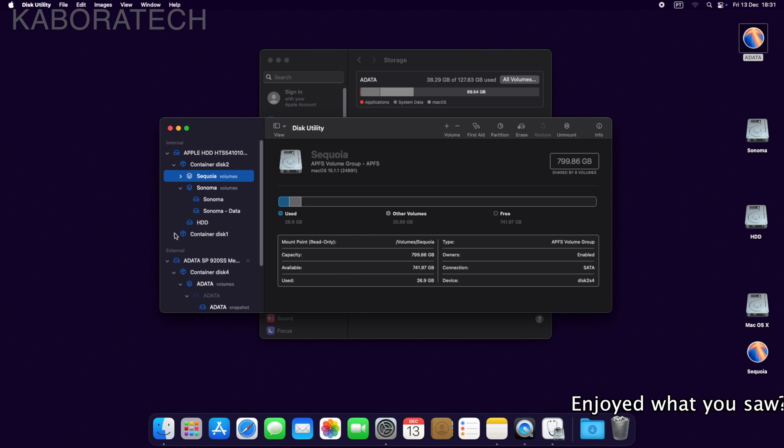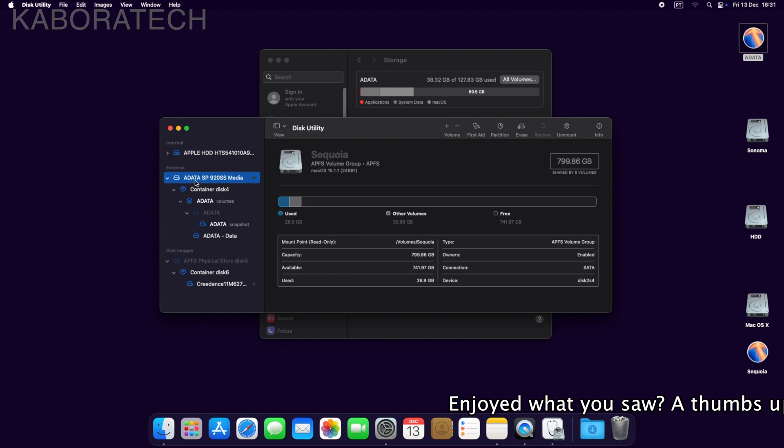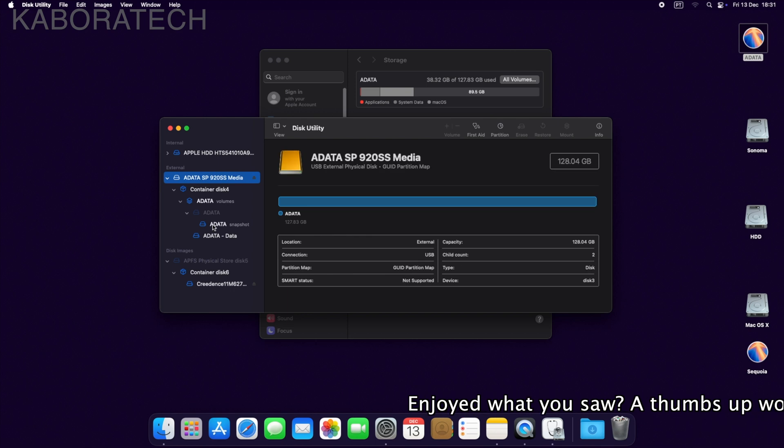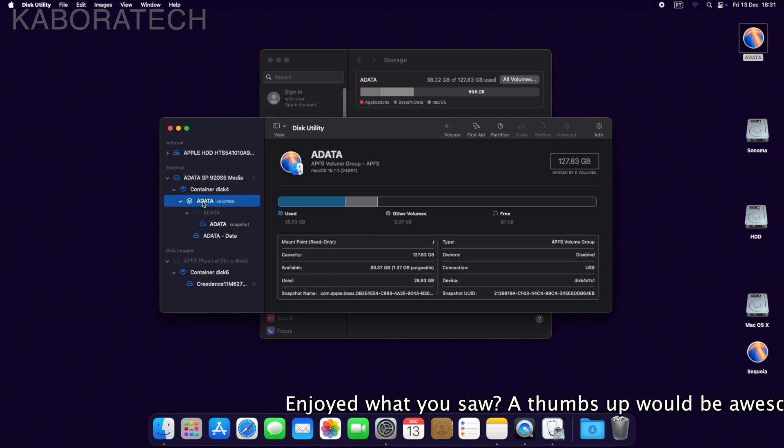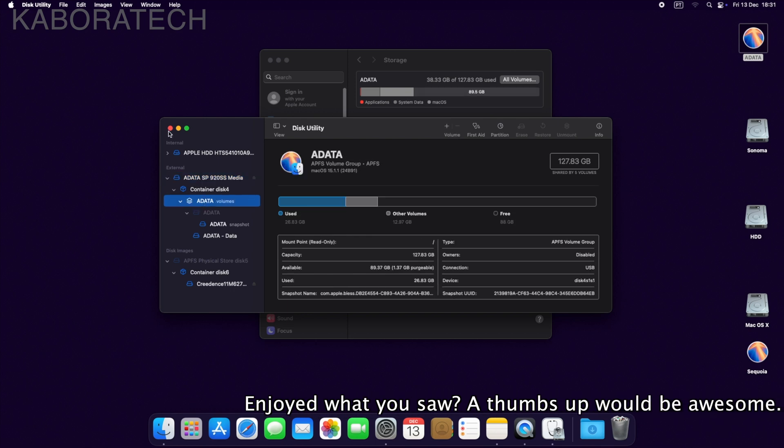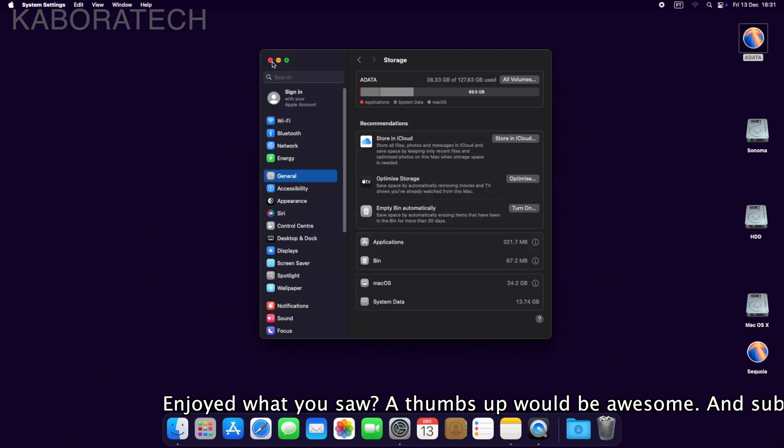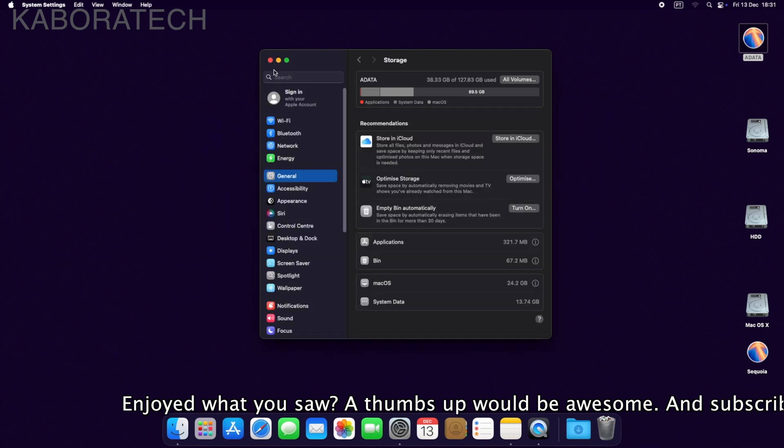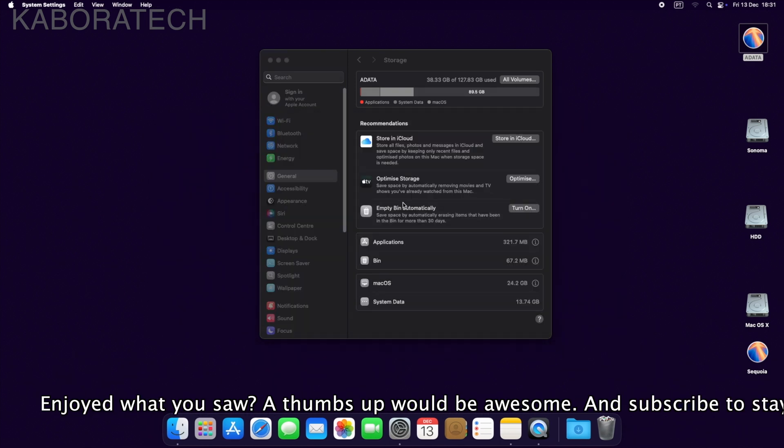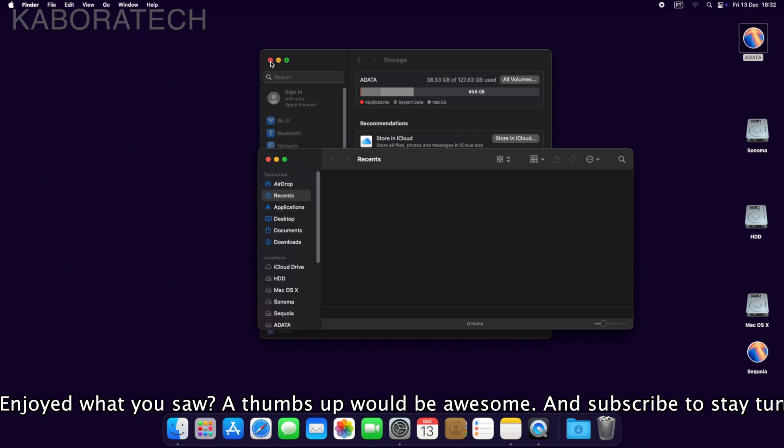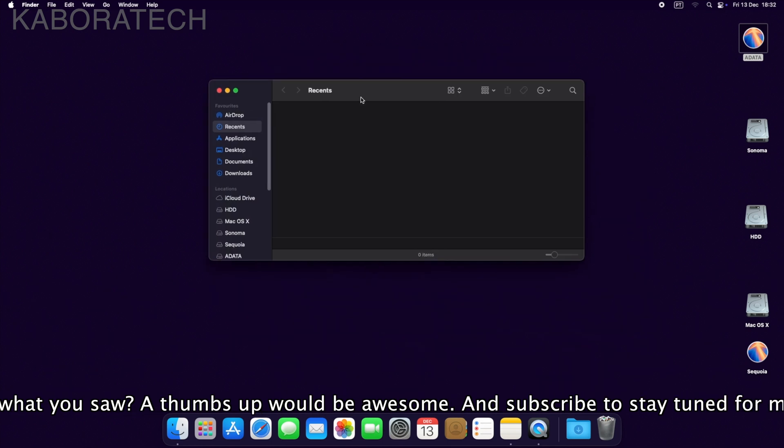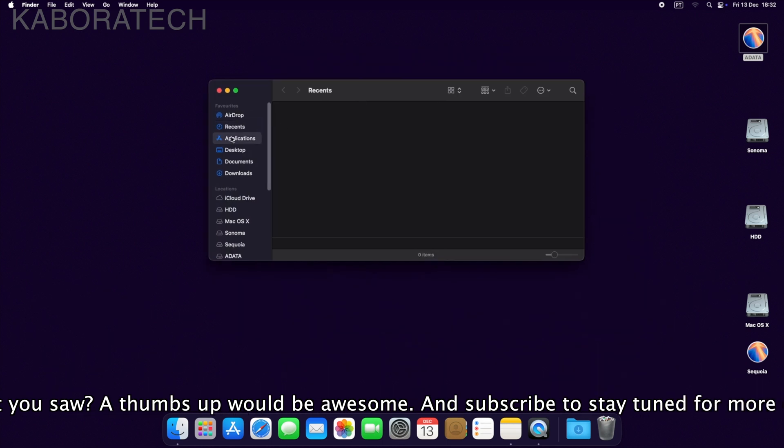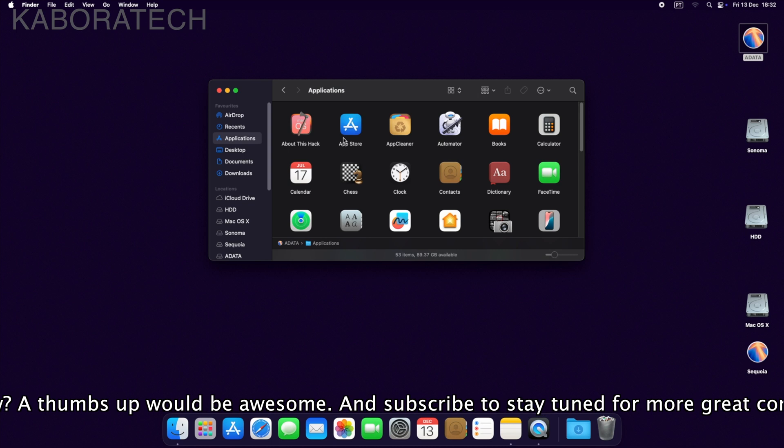And now this is the clone that is working perfectly. Now you know how to clone a macOS installation. It's really easy.